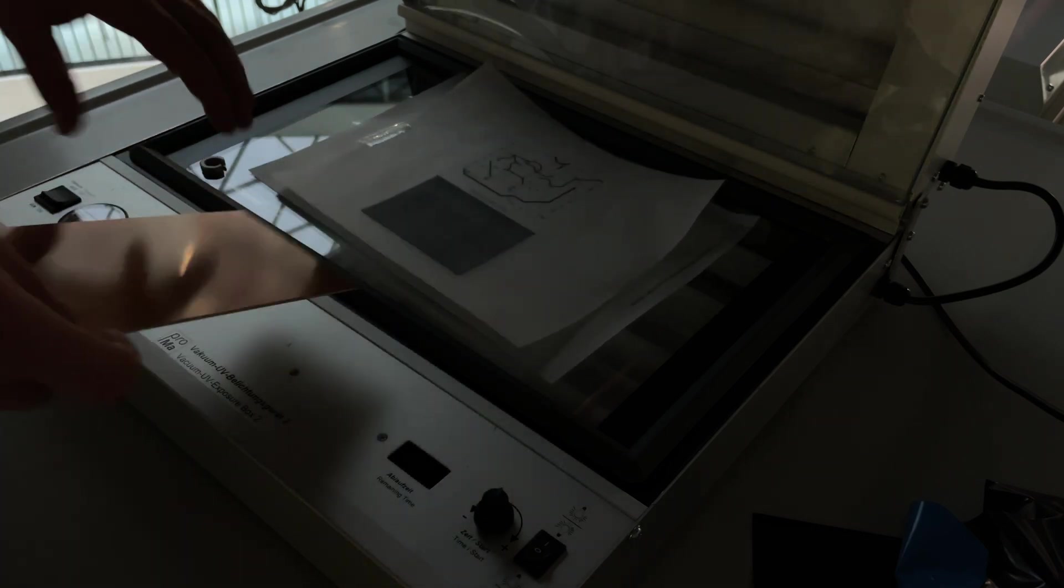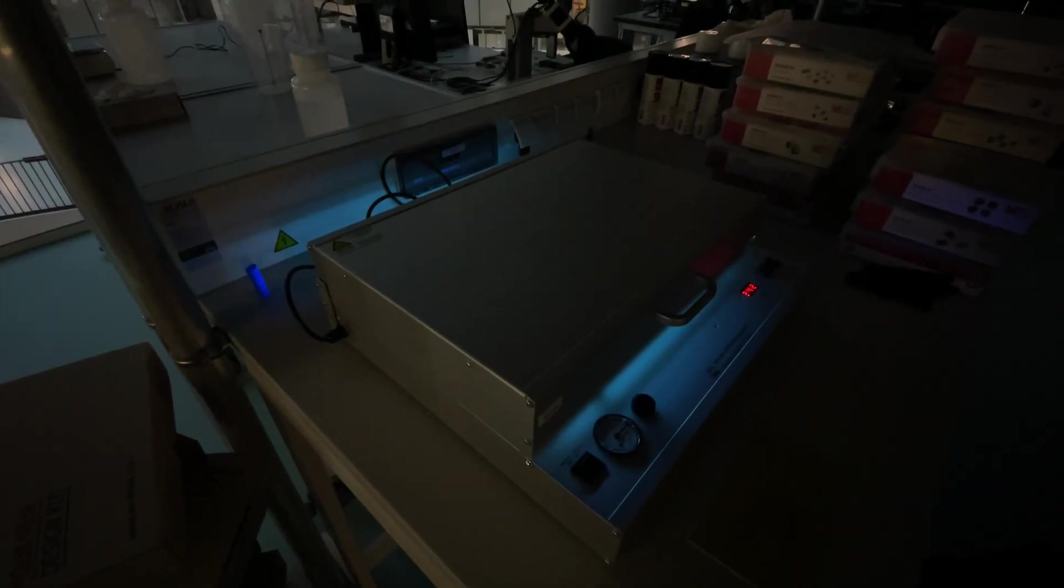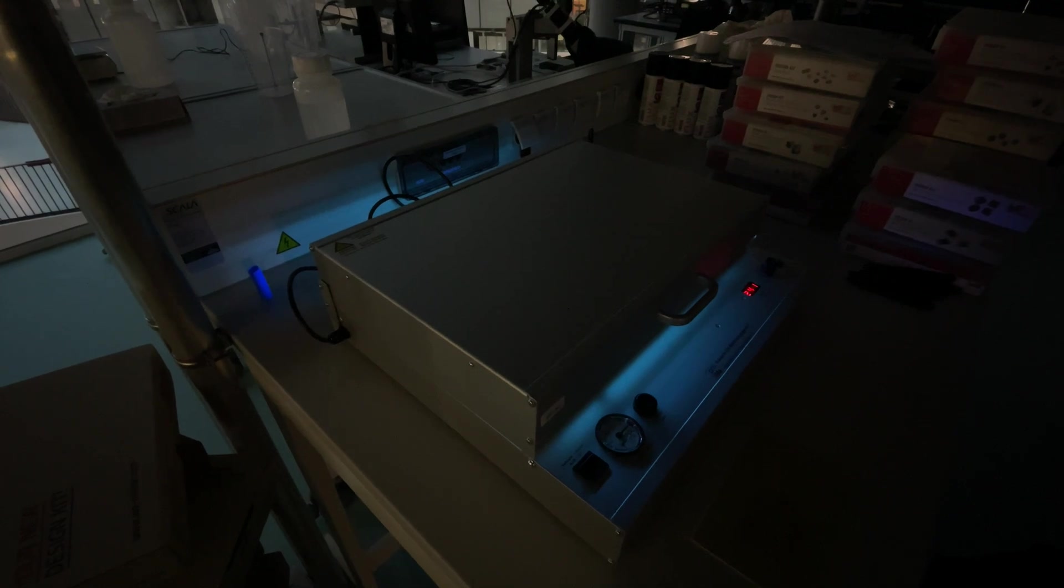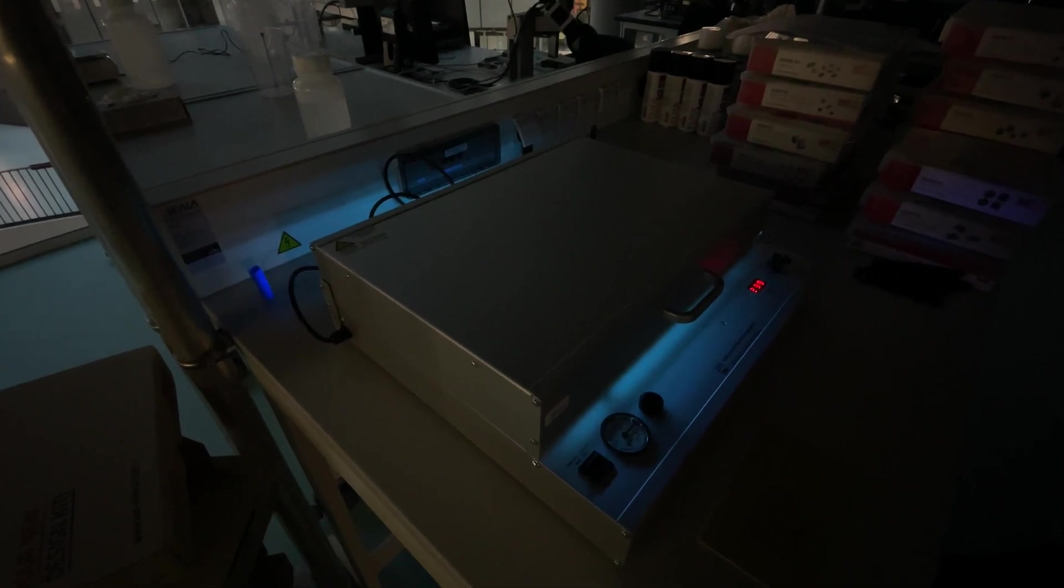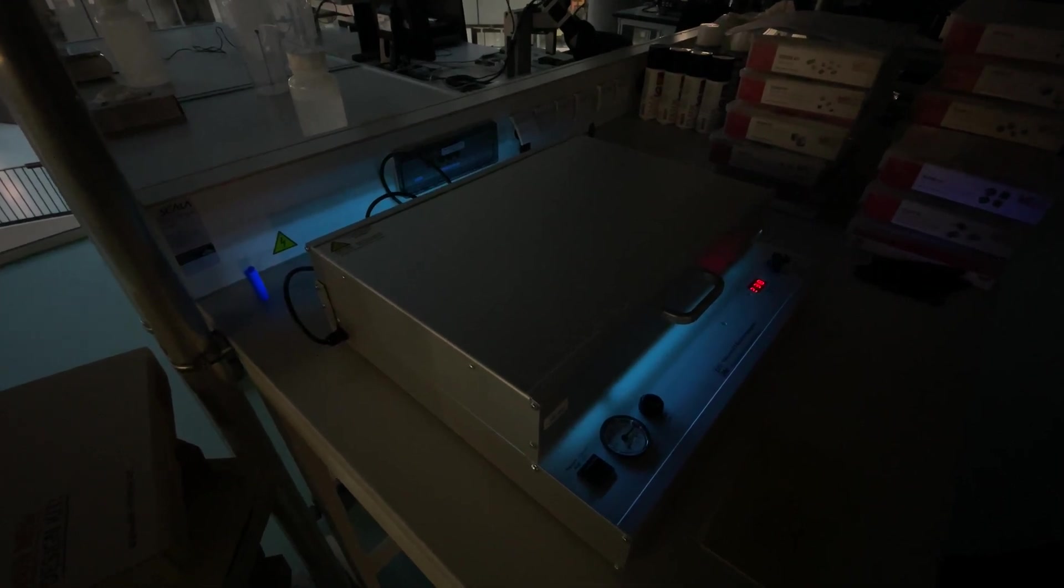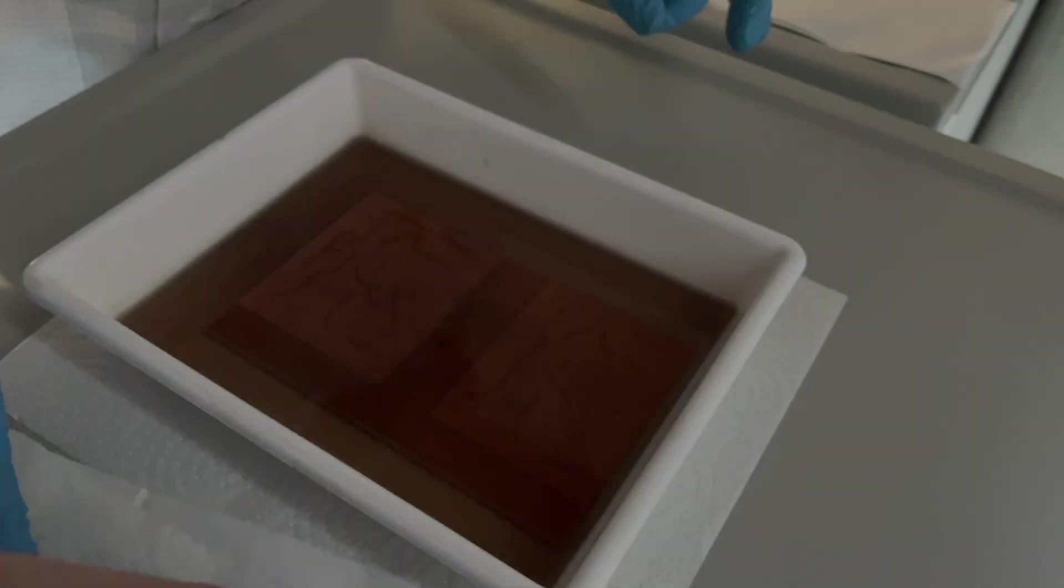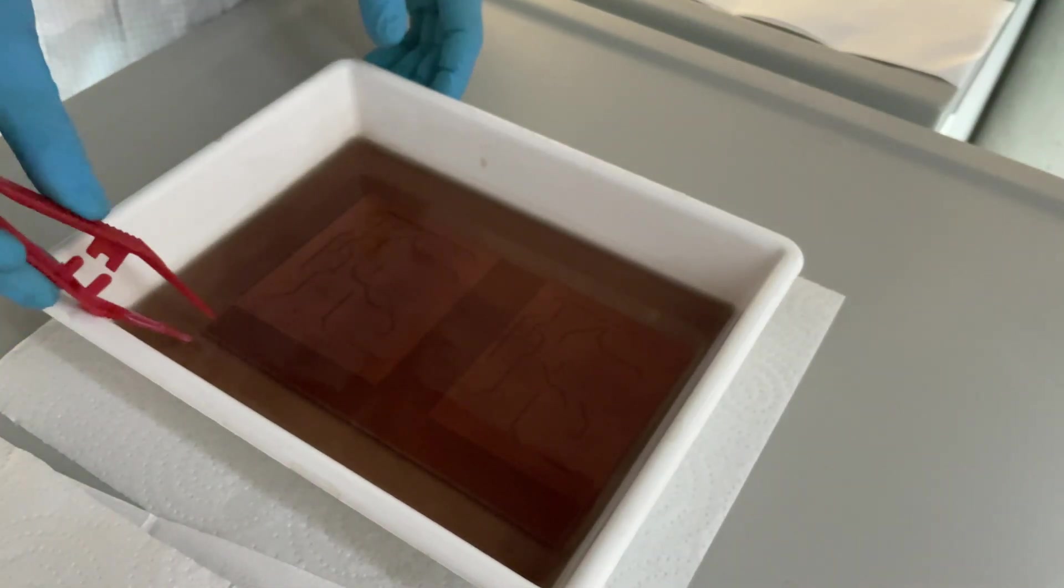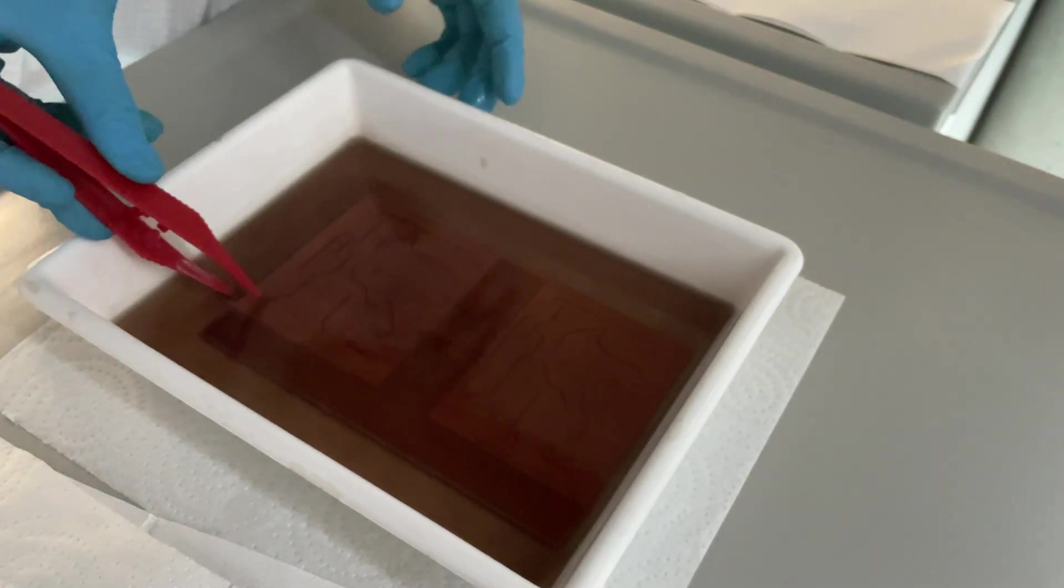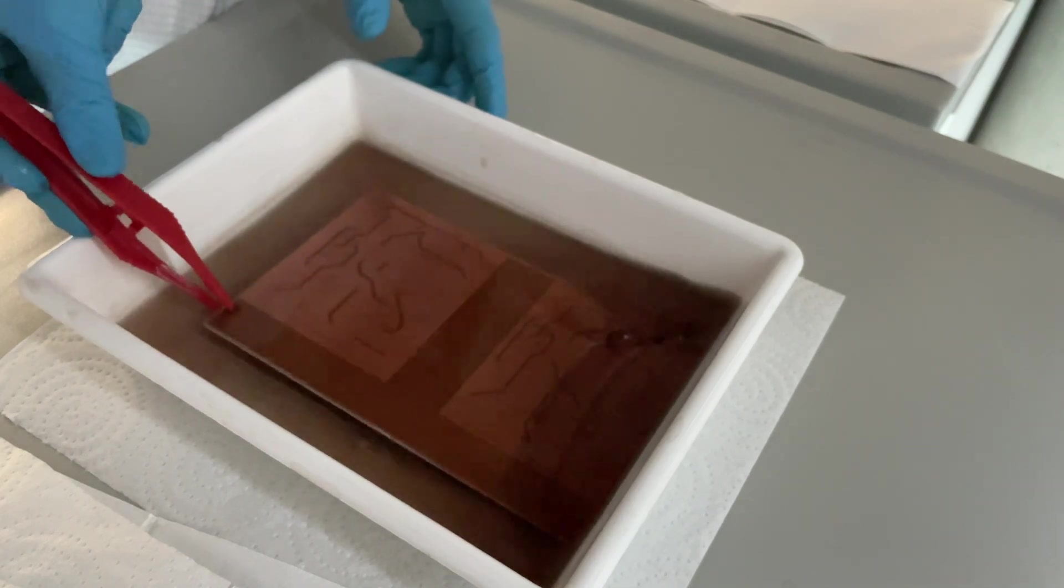Even though it looks pretty cool it's actually a bit difficult. You have to produce a film in the first place. If you want to change something you have to produce another film and also the developing process is another wet chemical process as you can see here and it's a bit nasty to do this in a prototype way.